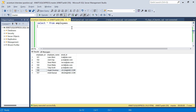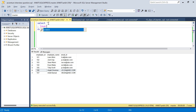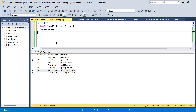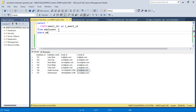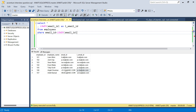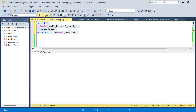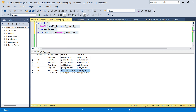By default, SQL Server and many other databases are case insensitive. That means if I take the lower of email ID and compare it with the original email ID using a WHERE clause — even though one is in capital letters and one is in small letters — because it is case insensitive, it considers them equal. So even uppercase and lowercase are treated as equal in this default setting.